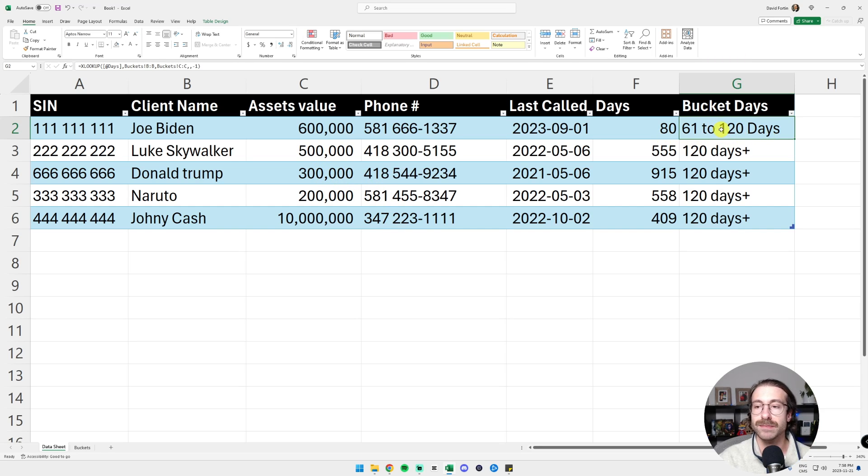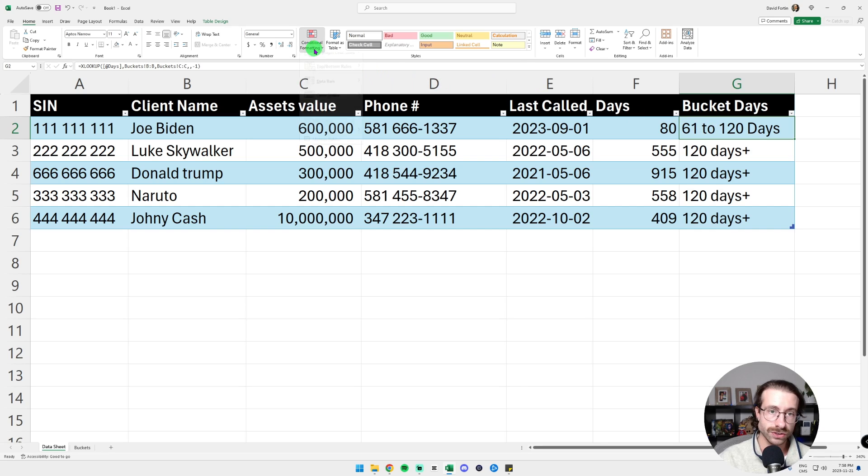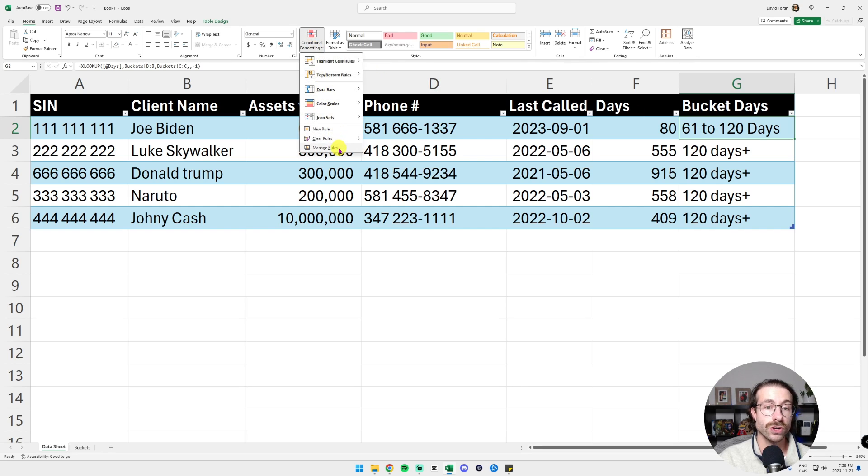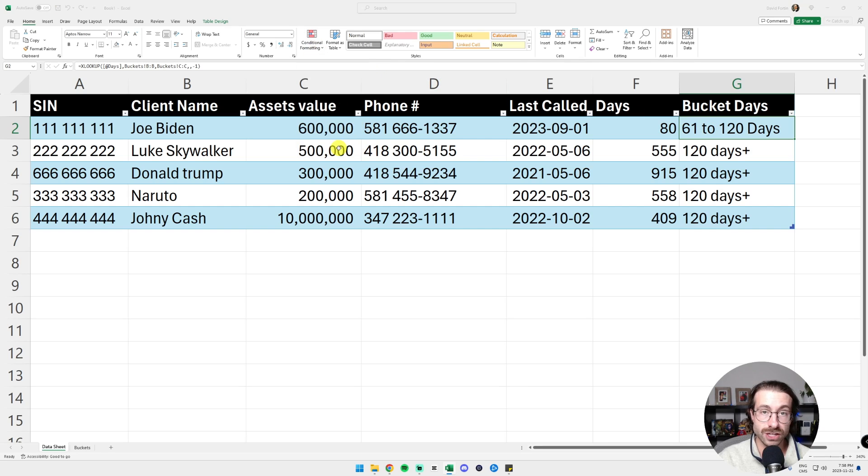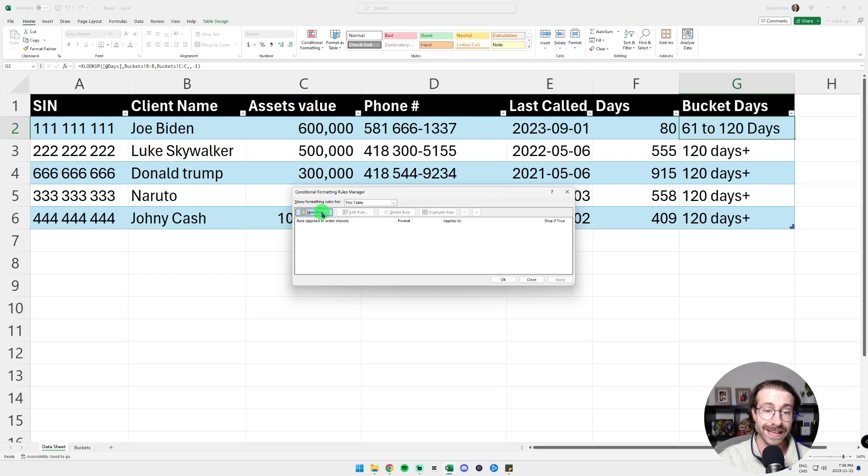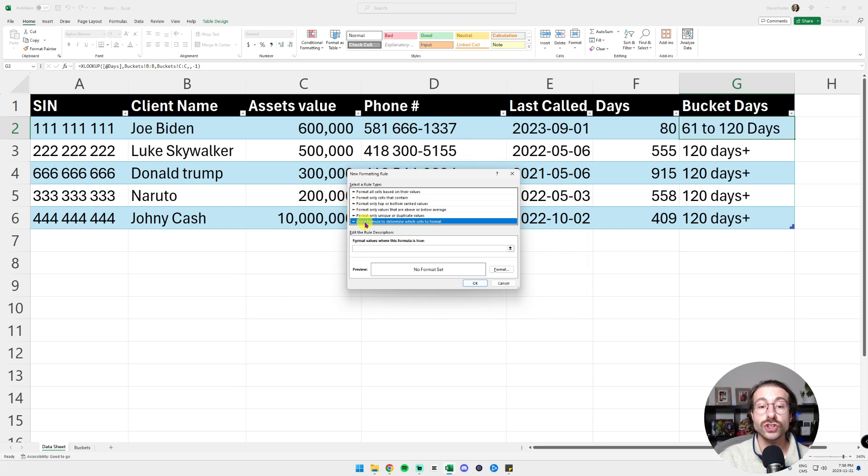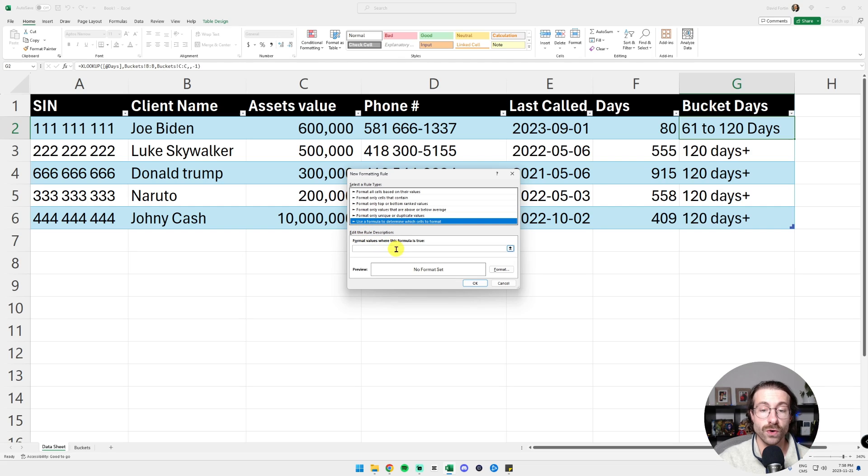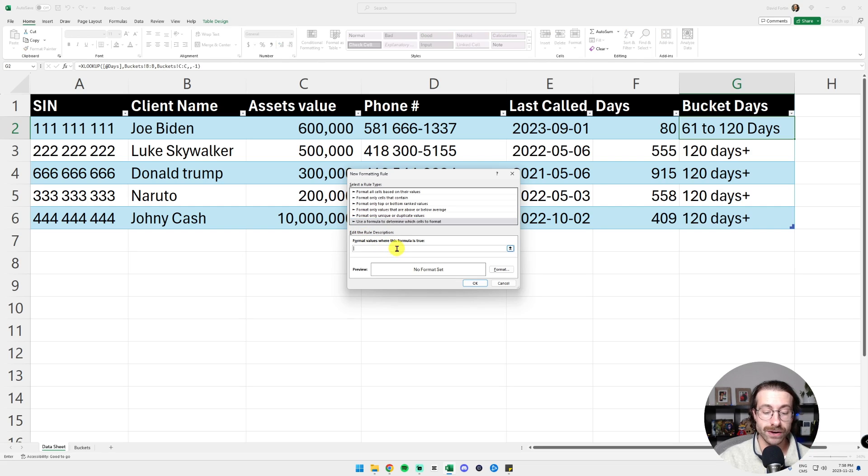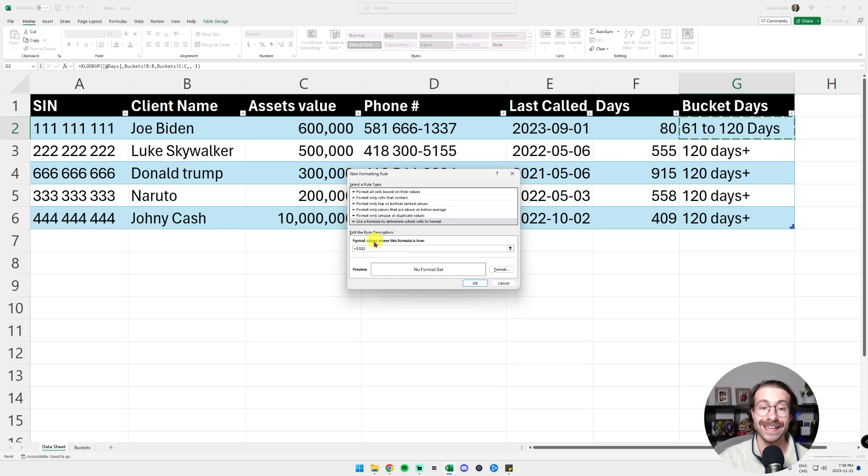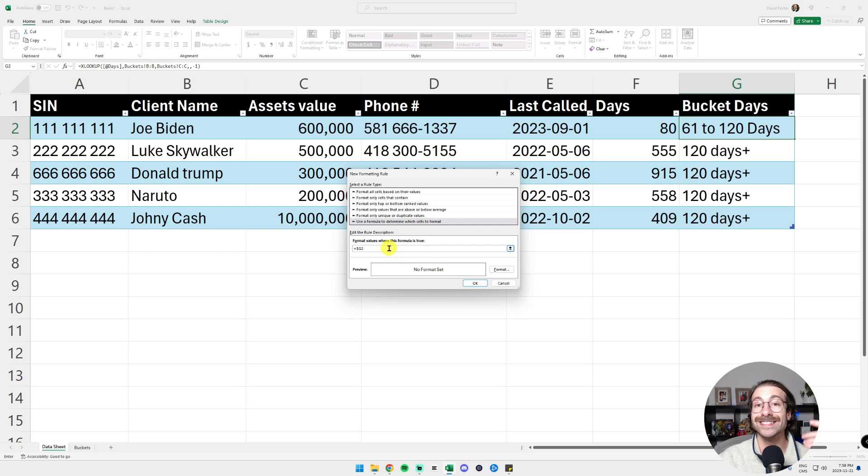So we're going to use the conditional formatting. Click on your bucket days. Let's take the first line by example, and then click on conditional formatting. We're going to go into manage rules and then click on new rule. We're going to select the last one, use a formula to determine which cell to format. And then we're going to go here. We're going to put equal, click on your bucket days here. It's very important to delete the second dollar sign.